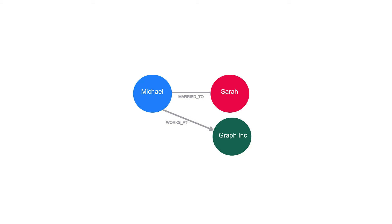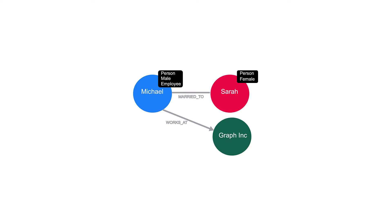Let's take Michael and Sarah. In this context, both of these nodes are persons. We can embellish the graph by adding more labels to these nodes. Michael identifies as a male and Sarah is female. In this context, Michael is an employee of a company, but we don't have any information about Sarah's employment status.